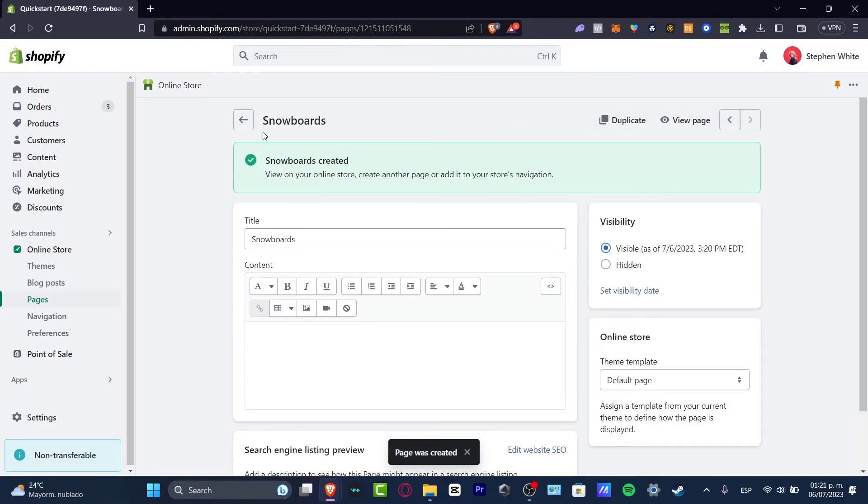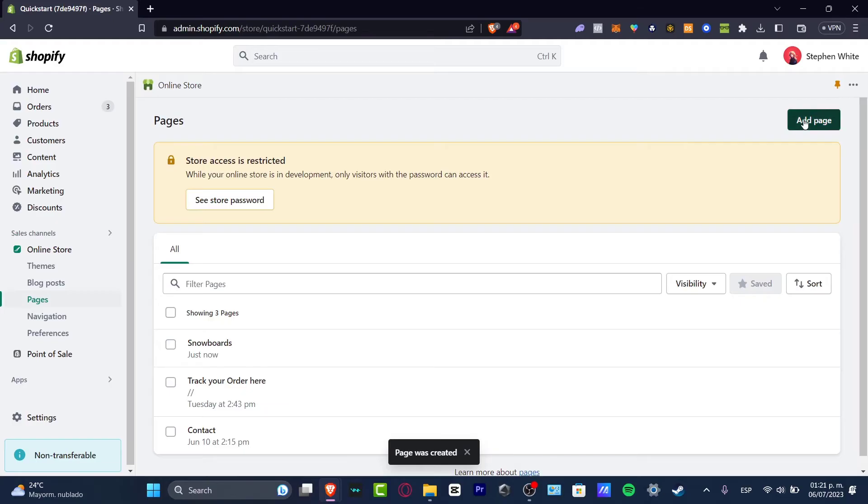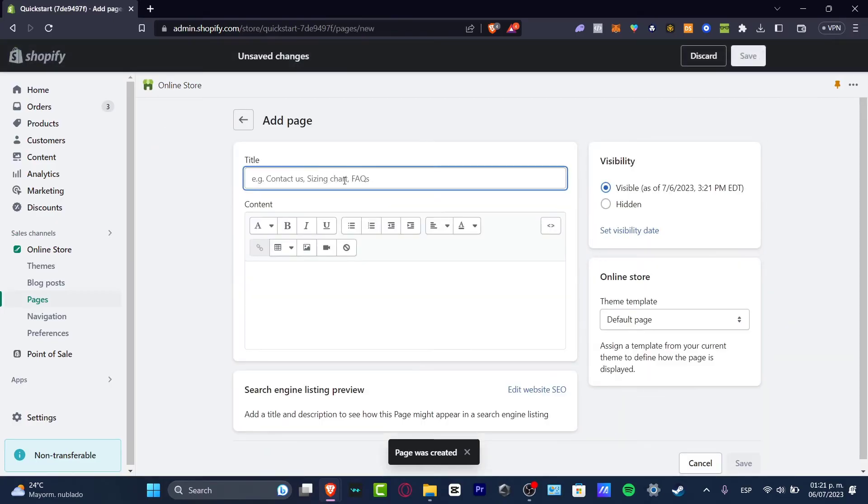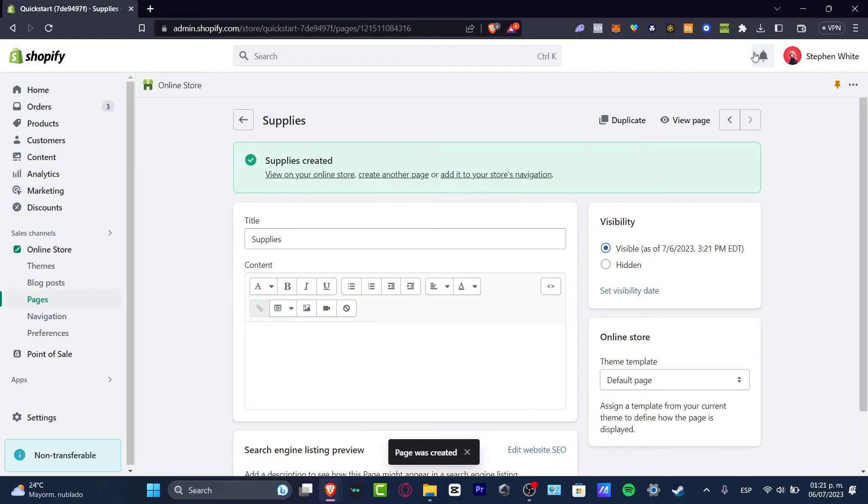I'm gonna go back and into snowboards I'm gonna add another page, let's say supplies, and hit save. I don't want to focus on how we can edit the actual page. I just want to focus on how we can get started with the actual product catalog.